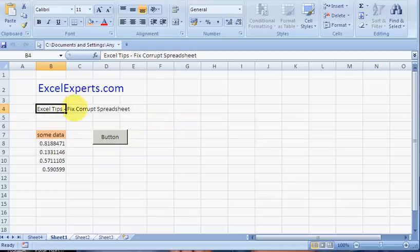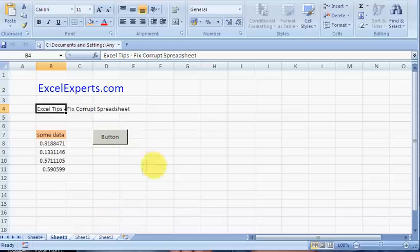So the symptoms are your spreadsheet is behaving oddly. However that is defined, it's just behaving oddly. Maybe you can't see the sheet tabs or whatever. It's just odd.